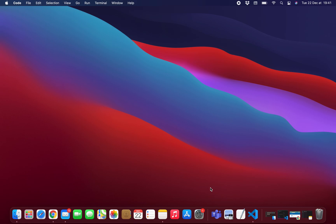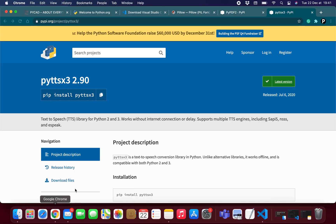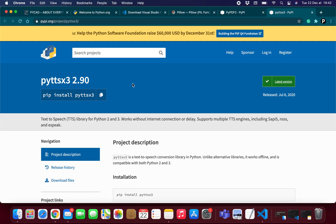In this video I will show you what tools we will need to do our project. As you can see, in our project we need to use Python with some libraries.